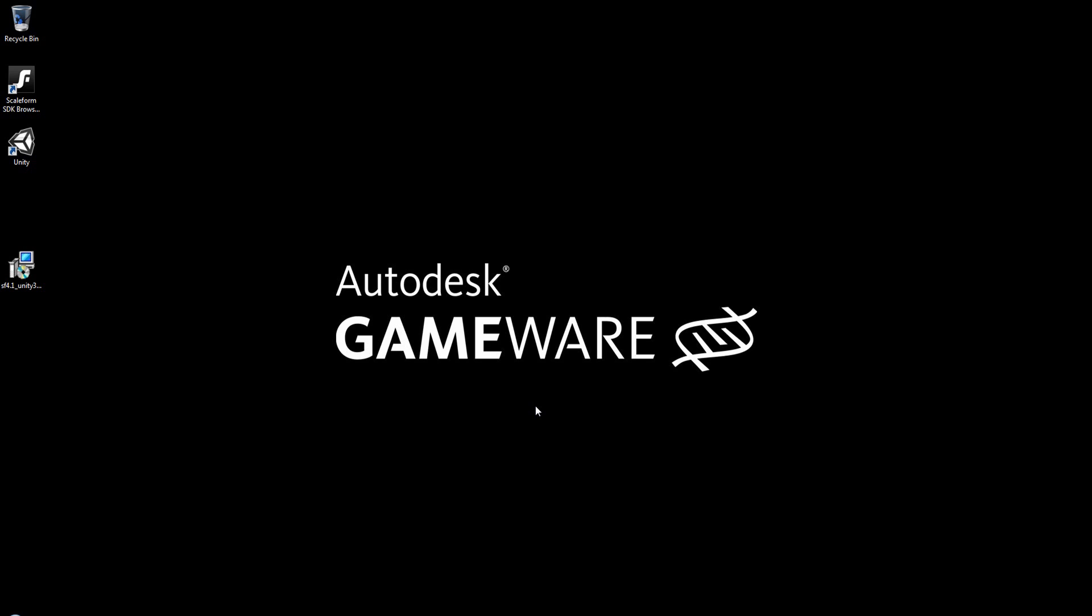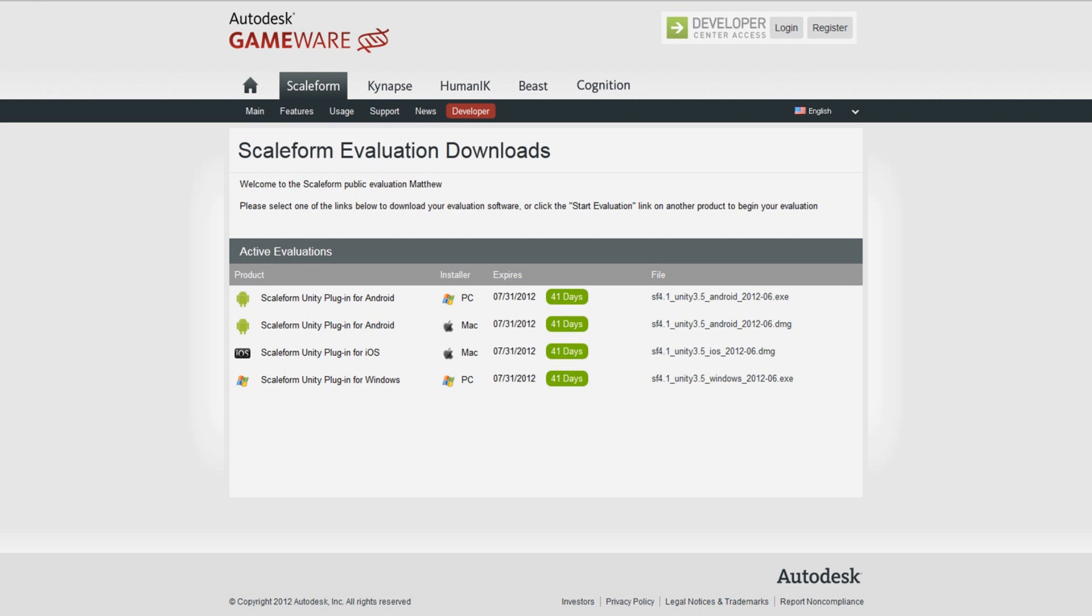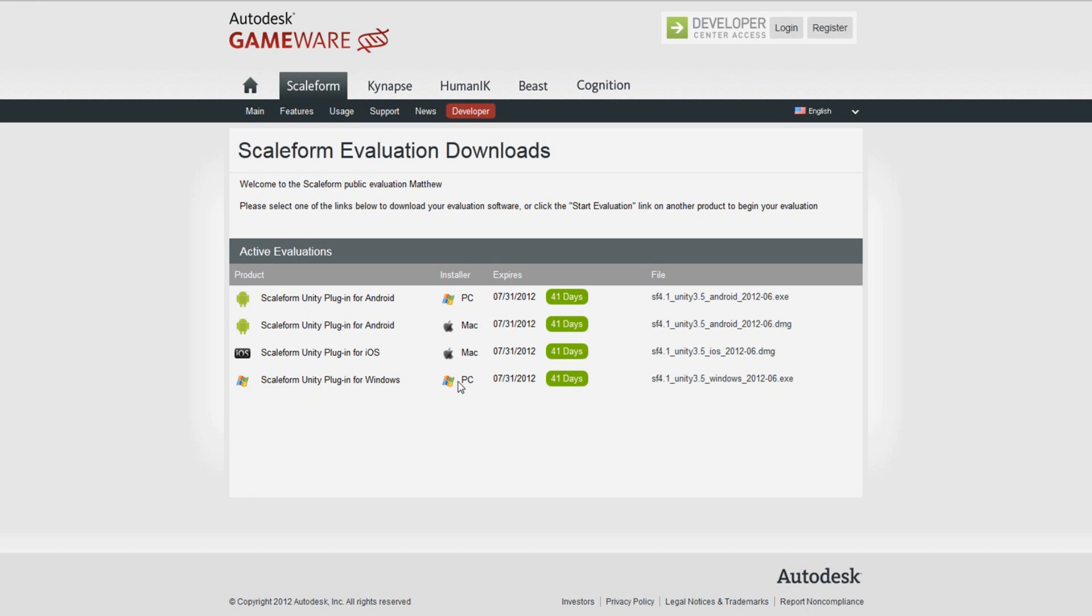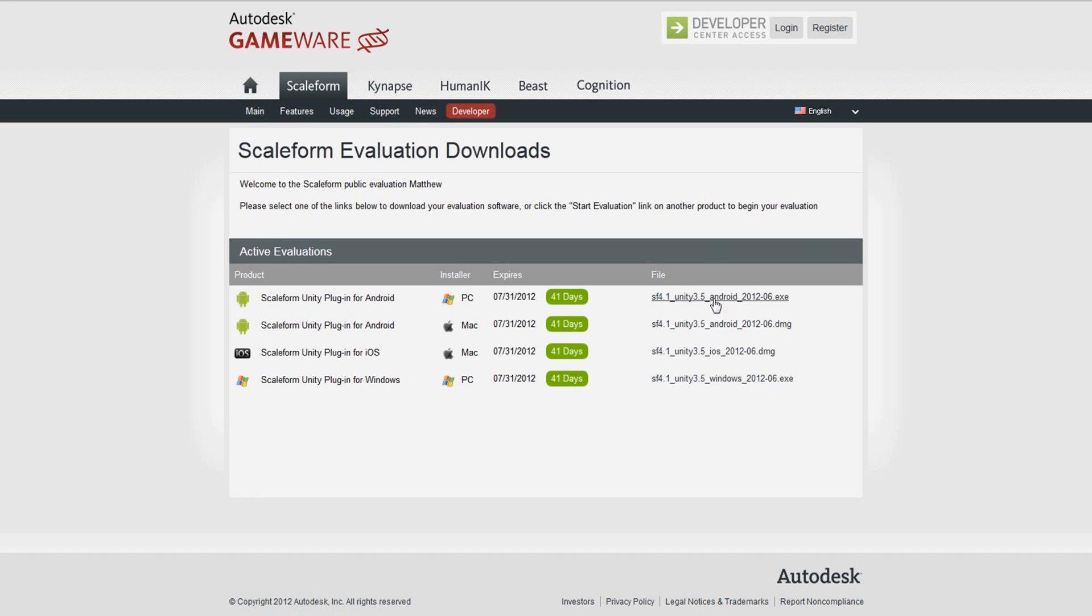The first thing you're obviously going to need to do is sign up as a developer at GameWare.Autodesk.com, and then of course you will need to download the Unity Plugin SDK from our website. The page you'll see will look something like this, and you can see that we have four different options for Unity. We've got a Scaleform Unity Plugin for Android for PC development, one for Android for Mac development, the plugin for iOS devices also on Macintosh, and then we of course have Scaleform Unity for Windows development. We'll start out with downloading just Scaleform's Unity Plugin for Windows development and the Android as well.